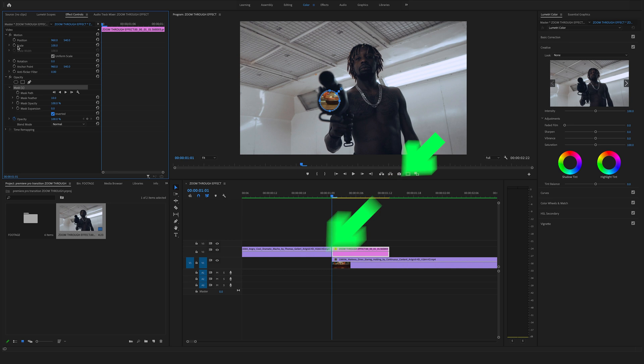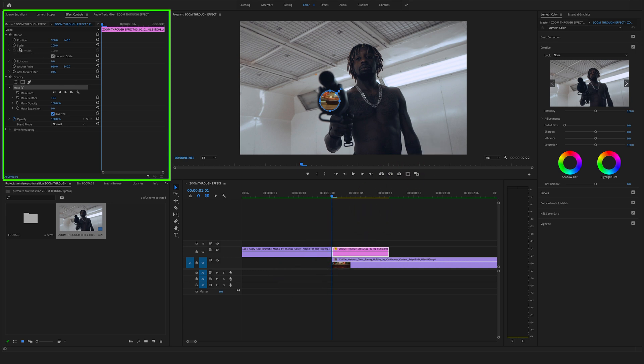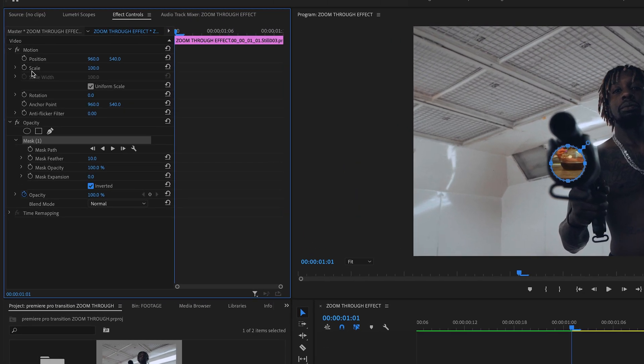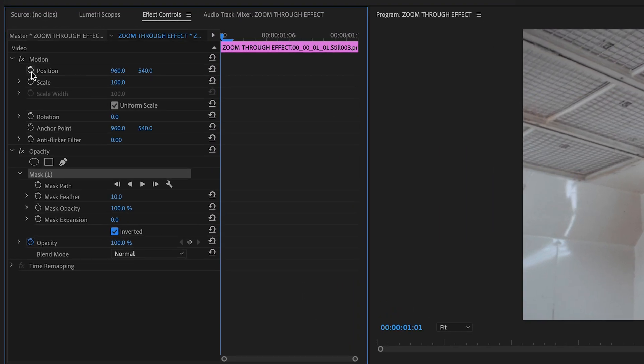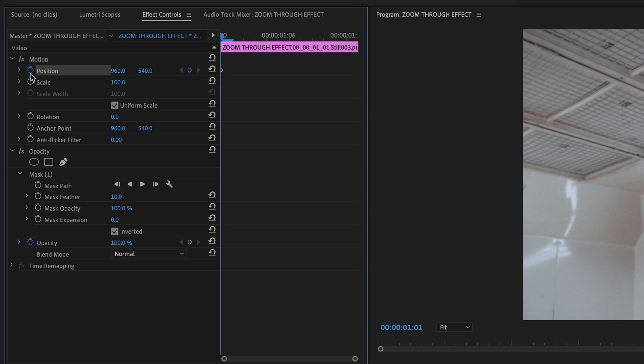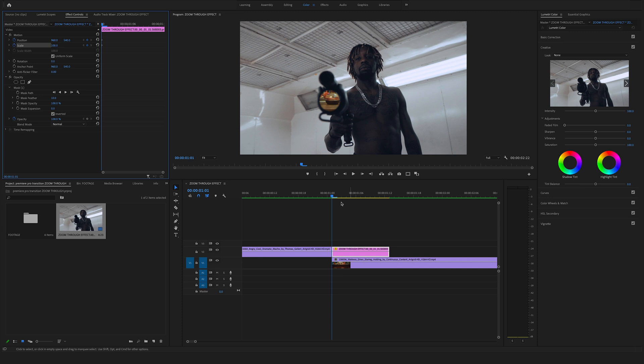At this point make sure that the cursor stands at the beginning of your freeze frame. Go to the motion controls and set a keyframe here at the position and a keyframe at scale.